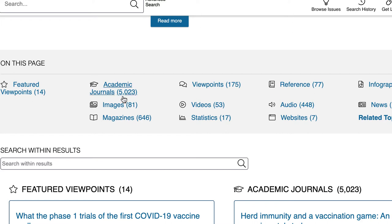Academic journals will be very scholarly in nature. They are written by academics — so college professors — for an audience of academics. So when you're looking at a topic like vaccines, you might find a lot of medical health sciences journals that can be a little bit difficult to wade through.